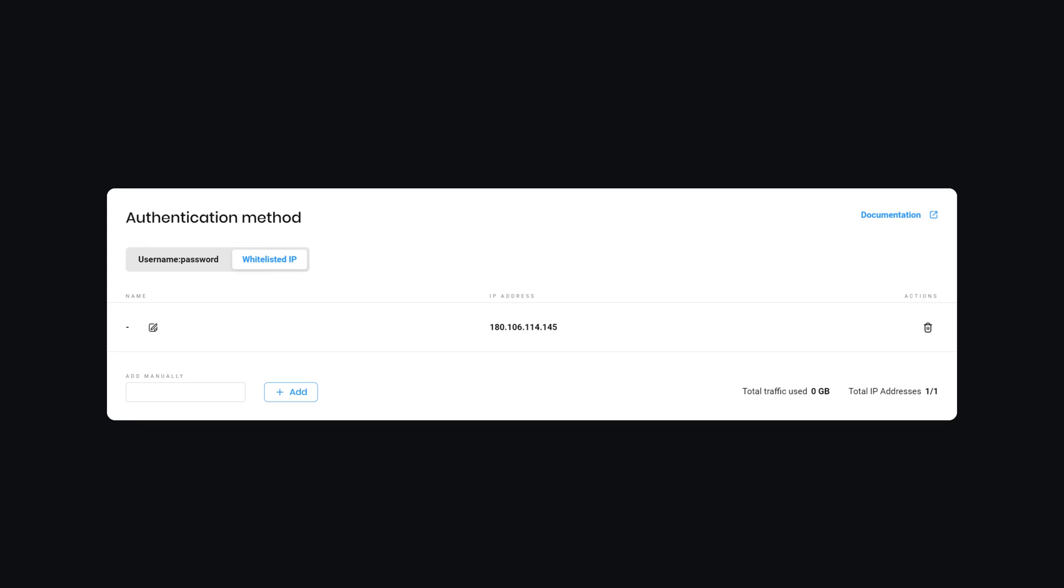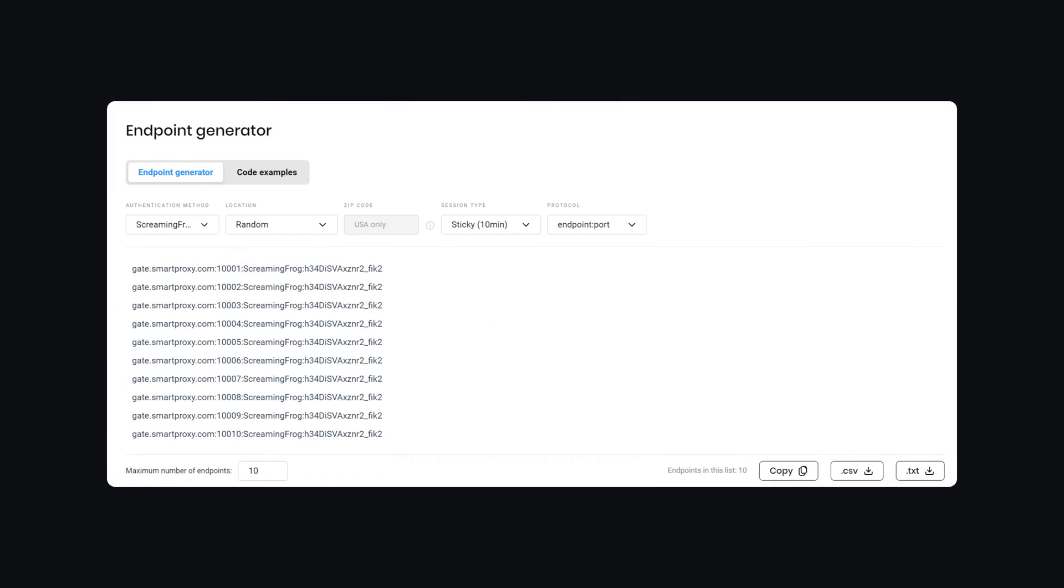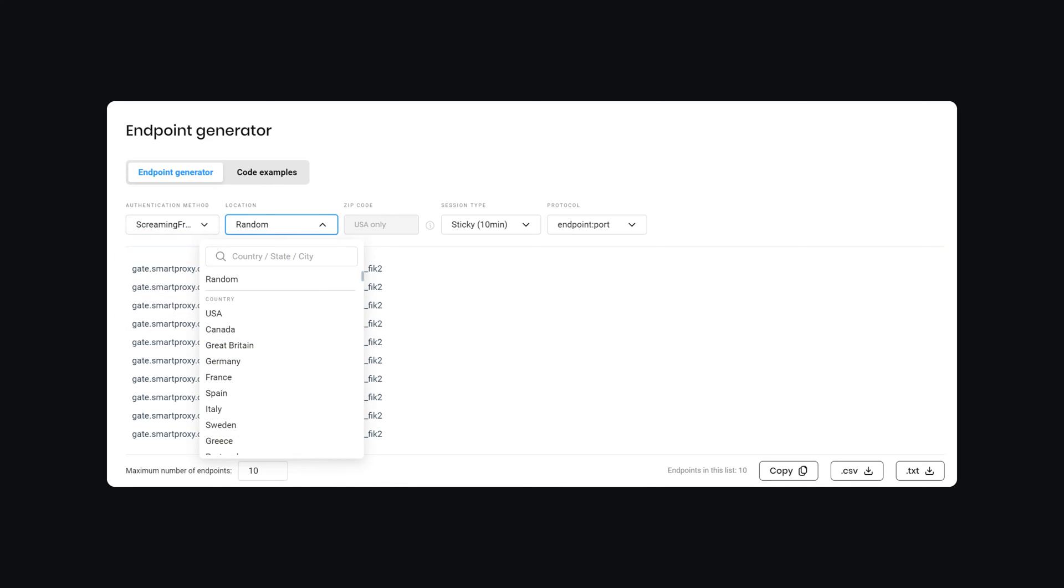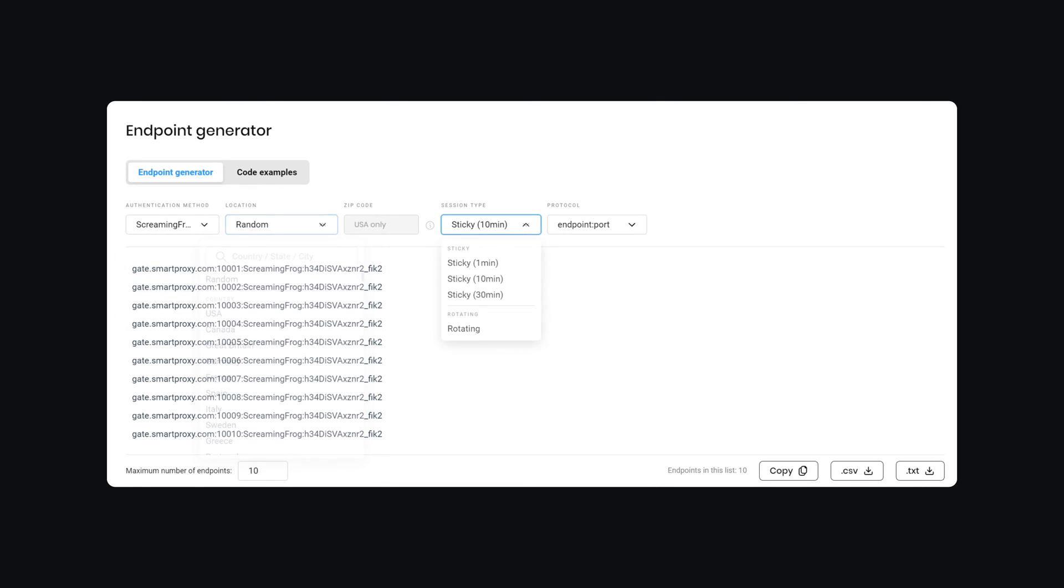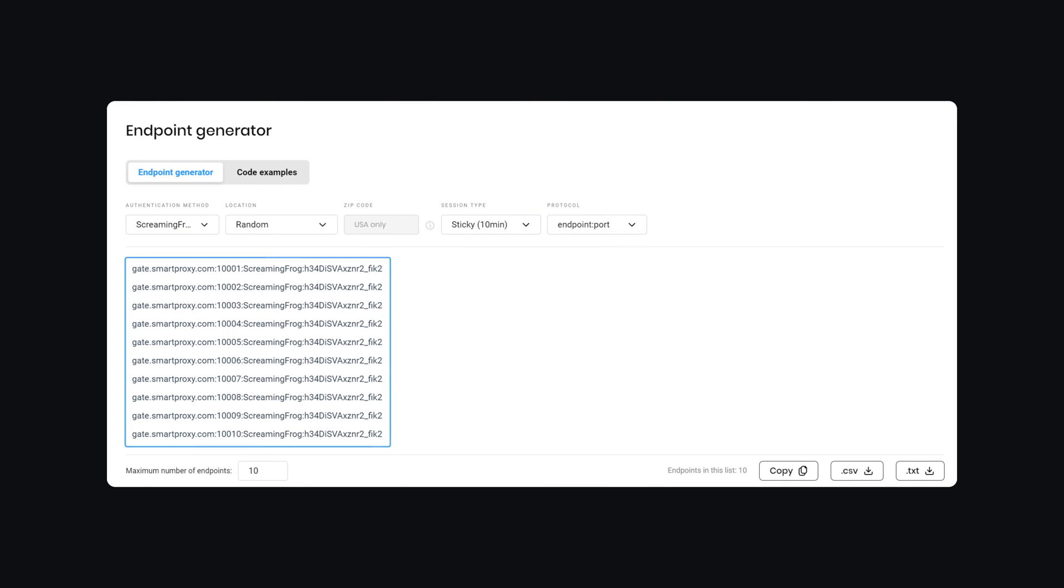Now navigate to the Endpoint Generator. Here you can choose a preferred proxy user, location, session type, and output format. Below you will find the generated endpoints.